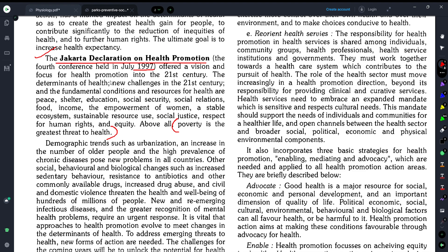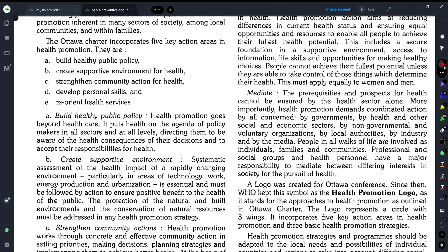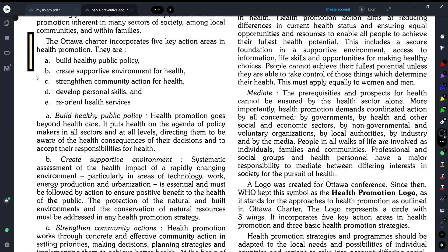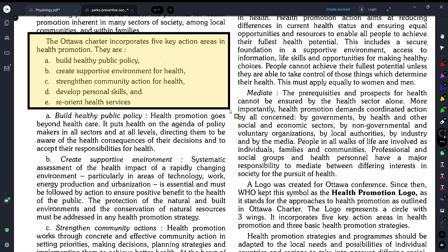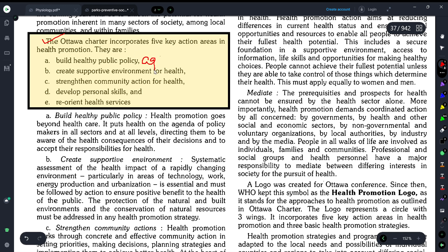To understand the Ottawa Charter, we need to know the five key action areas required for health promotion, and also about its logo. The first key action area is Build Healthy Public Policy — building an agenda for what needs to be done. While healthcare and health promotion are different, having an agenda to promote health is very important. The second is Create Supportive Environment for Health.